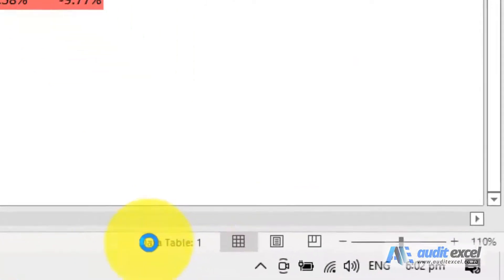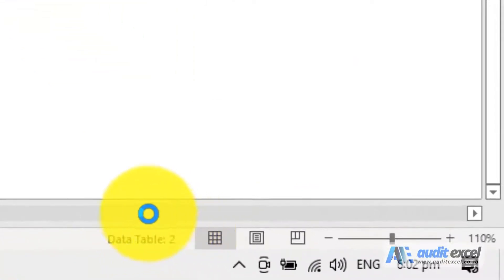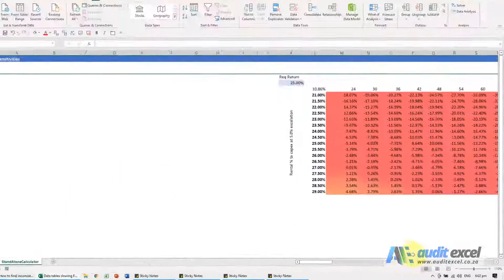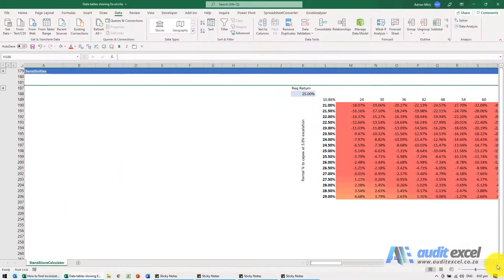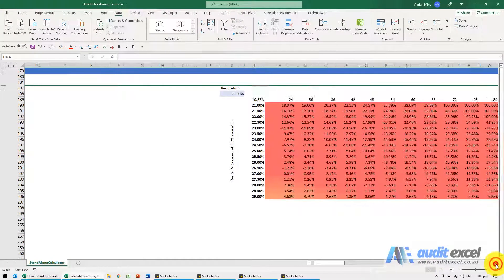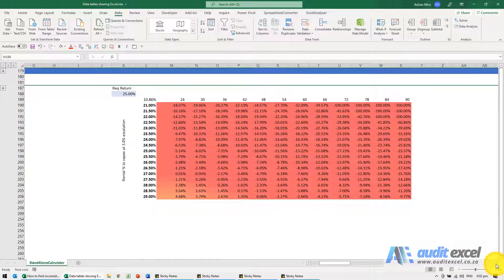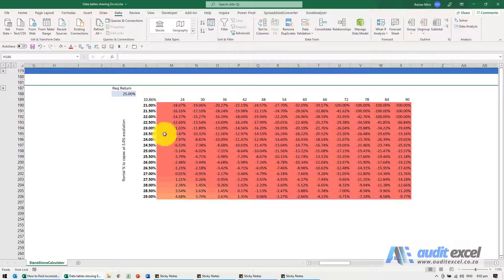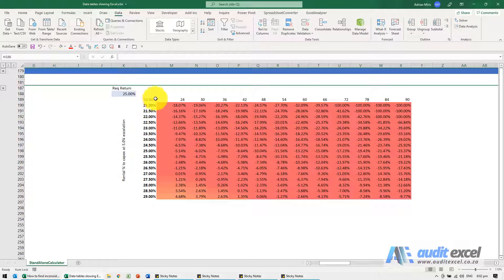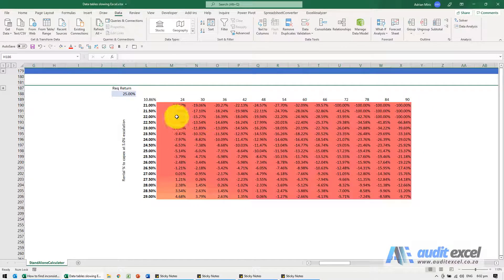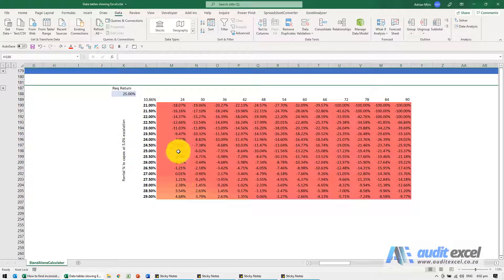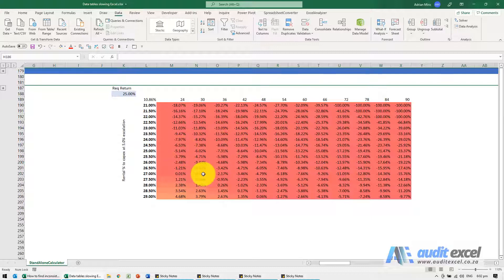And you see this sign over here which suddenly seems to say something about data table. What that could mean is you have data tables in it and they often look like this, they've got a matrix and some calculations happening. The problem is every time you touch anything it needs to recalculate it.